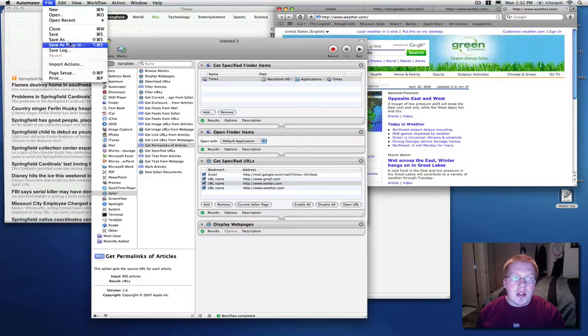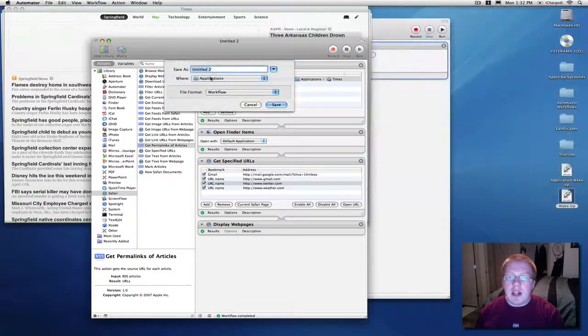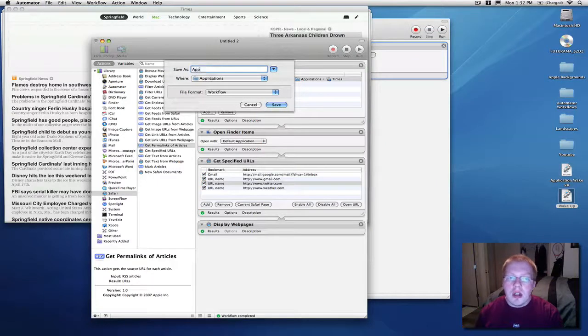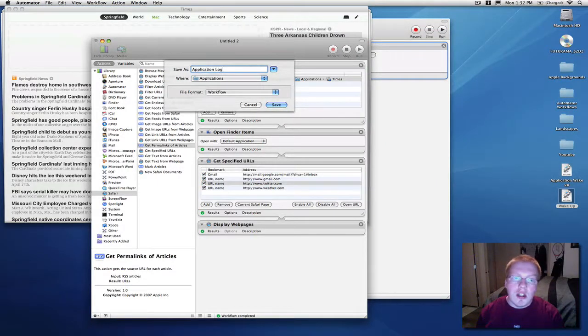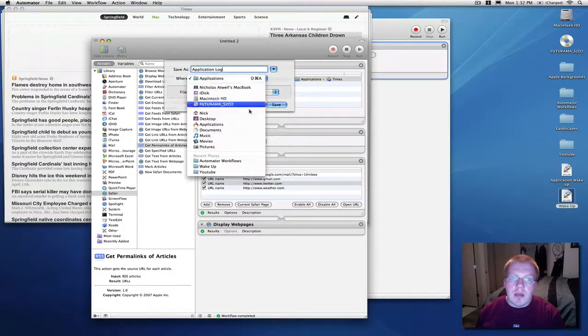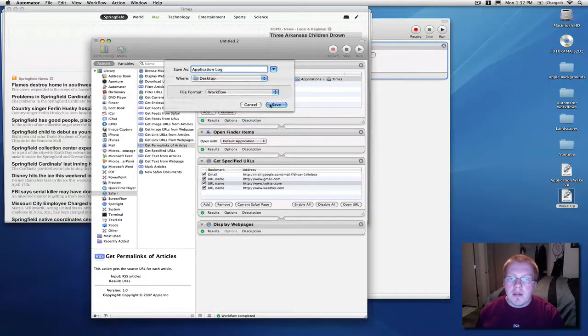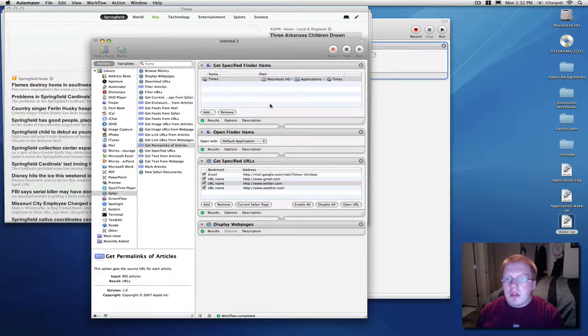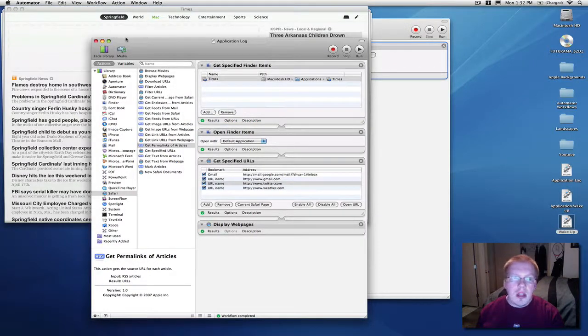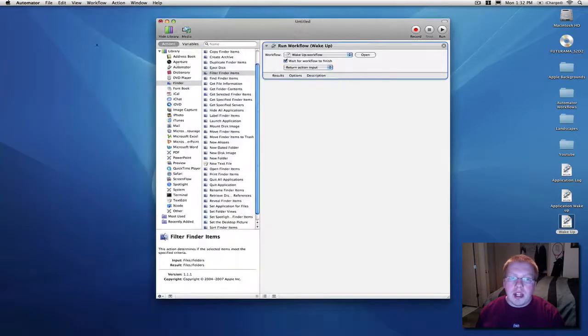So, now that you have that set up as you like, just again, just do a save as workflow, I'm just going to call this application log, save it to the desktop, make it nice and simple for myself, and then close that out, save it, you can come back to it if you need to.